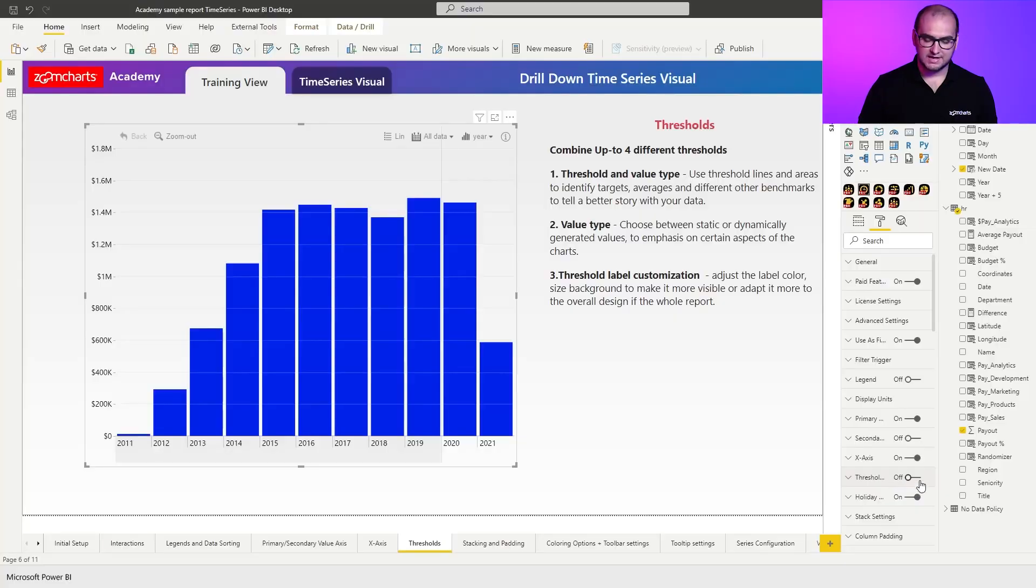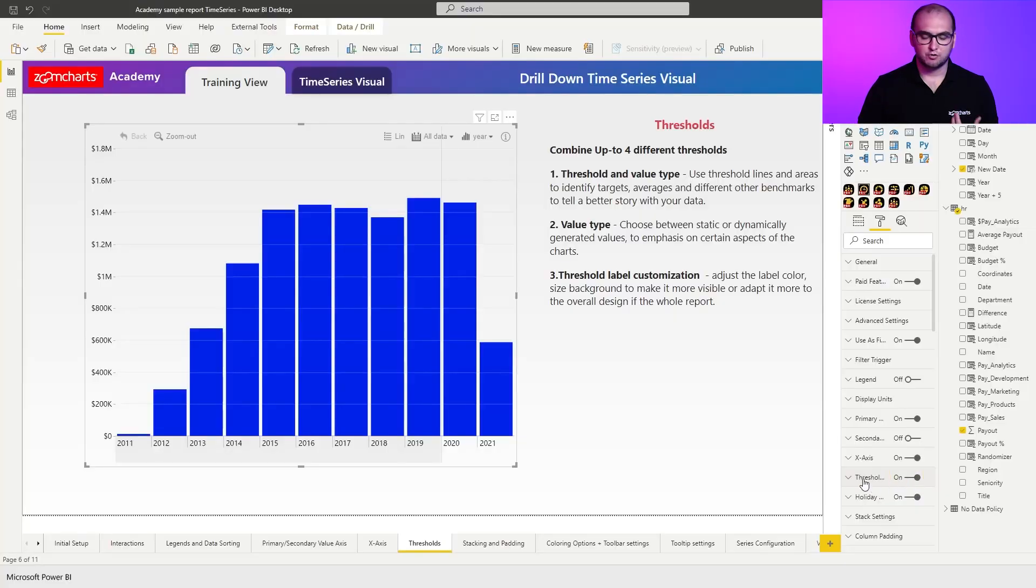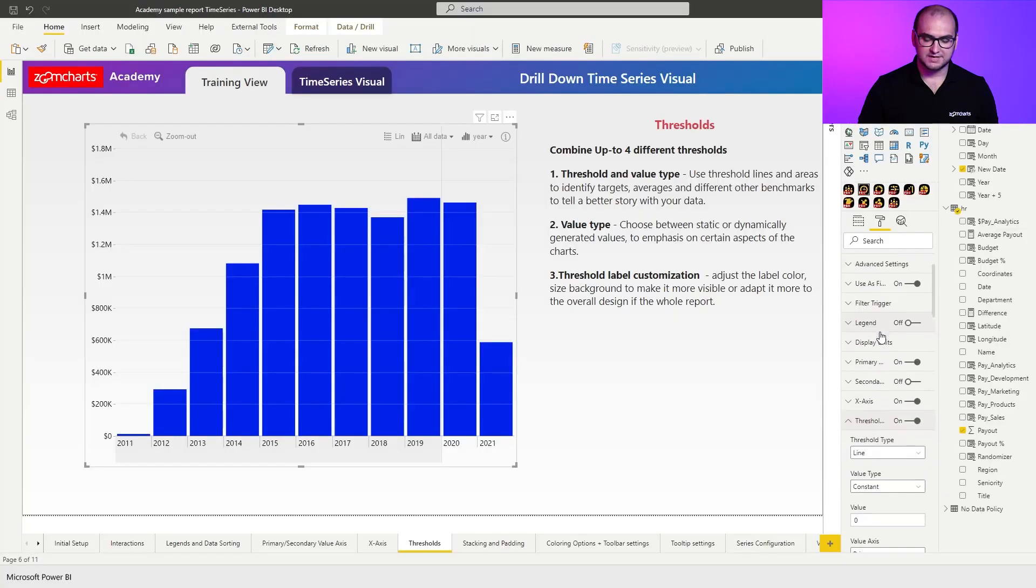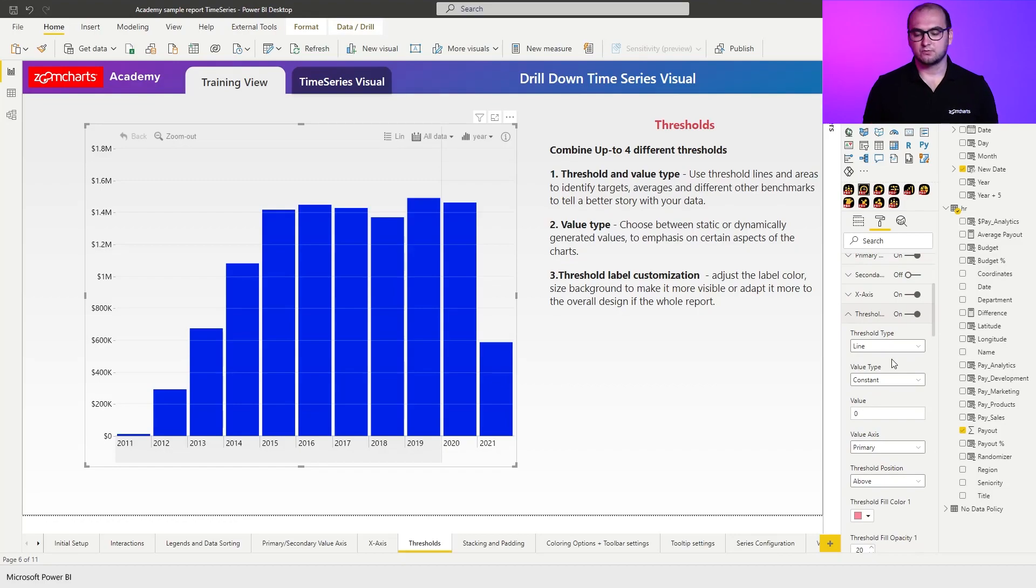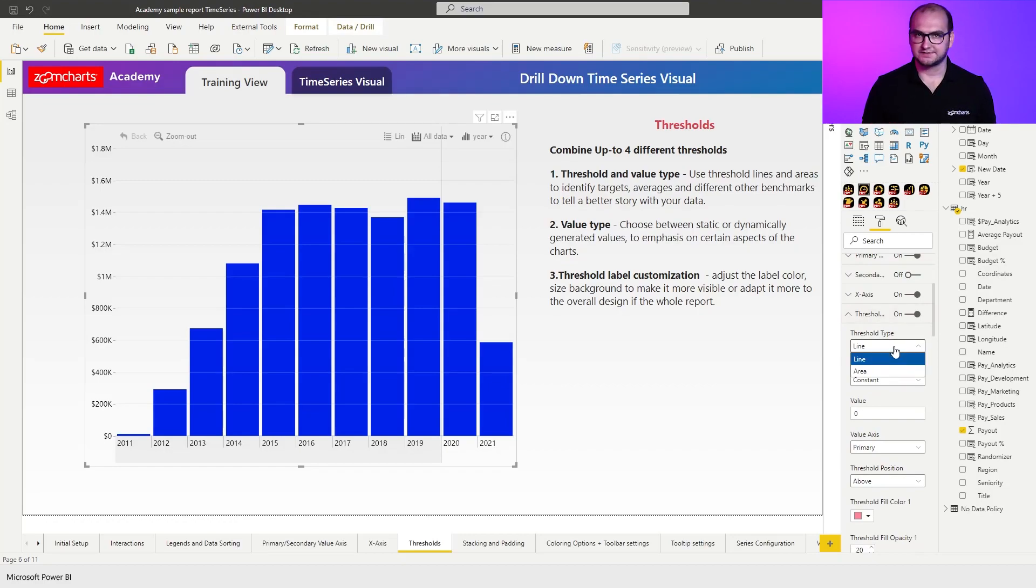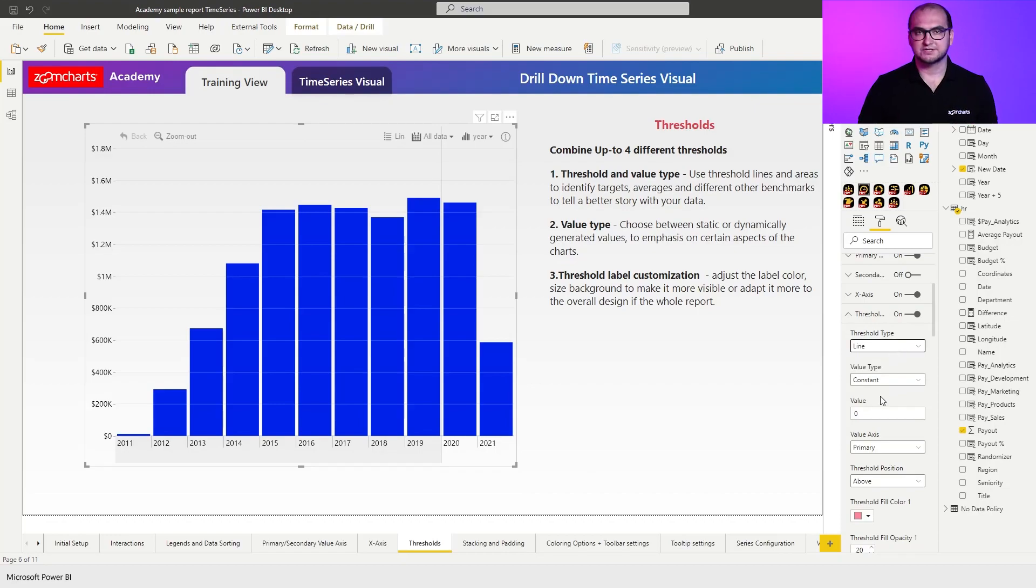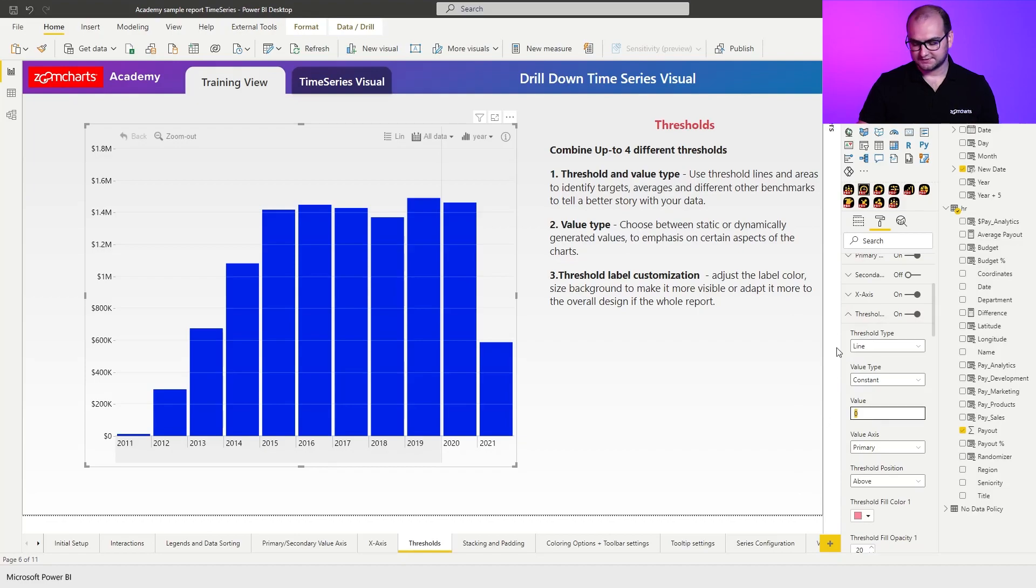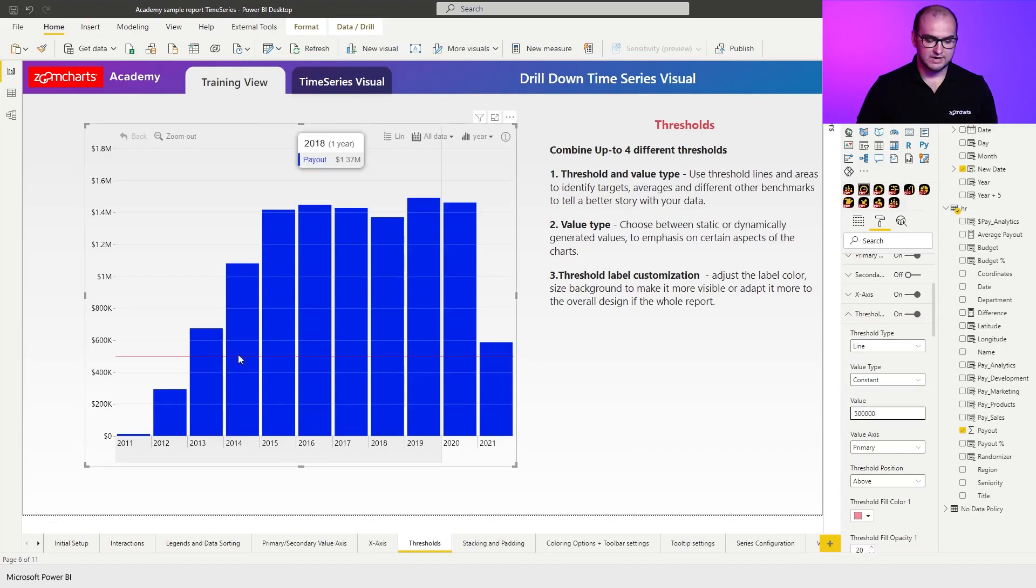Once I enable it, I'm going to open up the formatting tab, and you can see that the first setting is threshold type. So what we have here are going to be lines or areas. The most simple one of the thresholds that you can apply here is just a constant line. Let's say 500,000, and there we go.